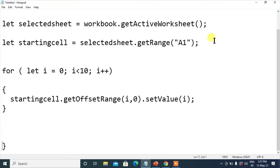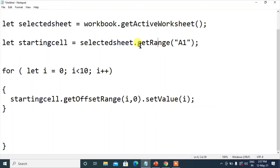This was just an overview. Hope you are able to understand where to write the code. Firstly, setValue is a method by which we write the value in the cell. getRange is the method by which we can refer to any cell in the Excel.